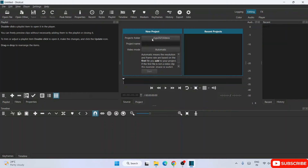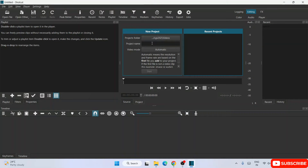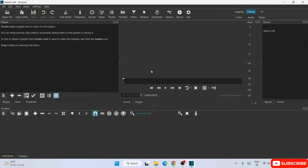If you want to create a new project, this will be your project folder — it will create all the files in your video folder. You can give it a project name, and any previously created projects will show up under recent projects. Let's give the project name 'demo one' and click start. You can see the demo1.MLT file is created.